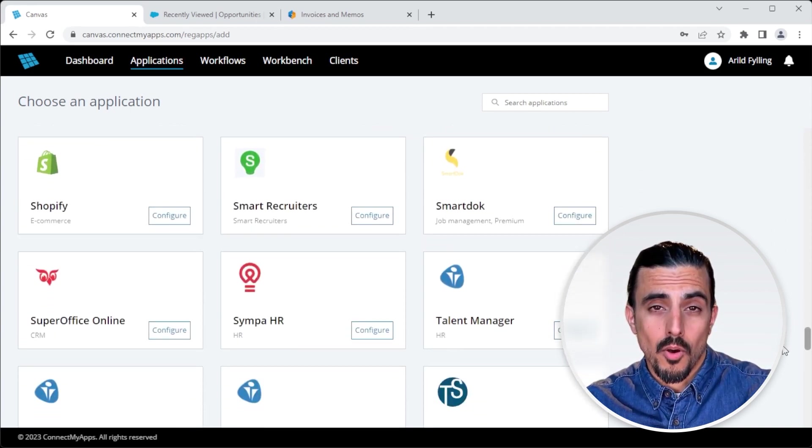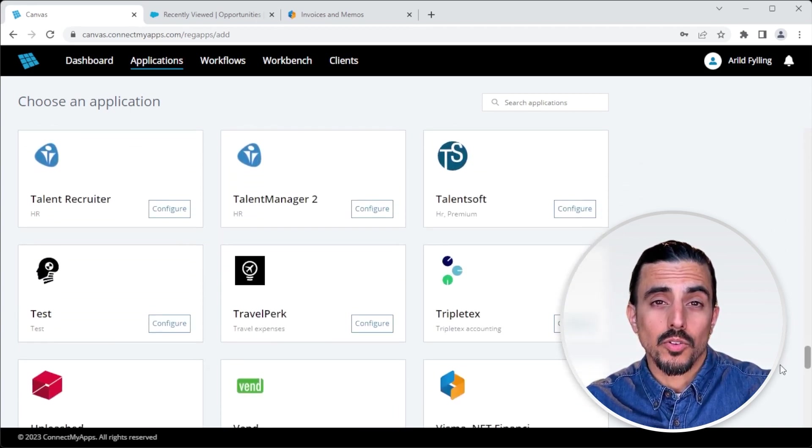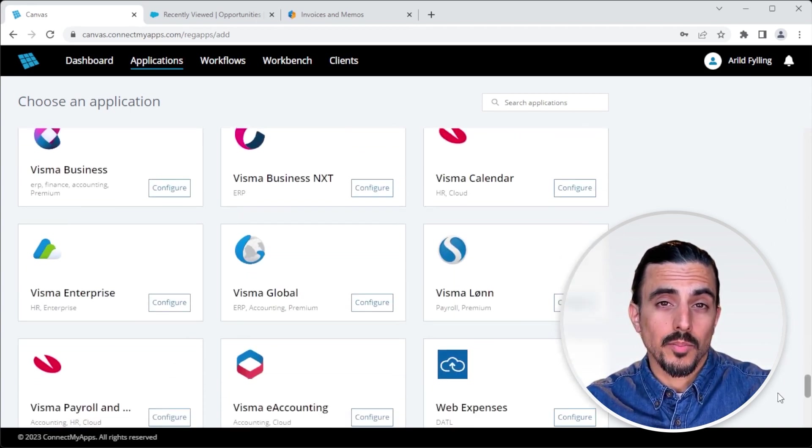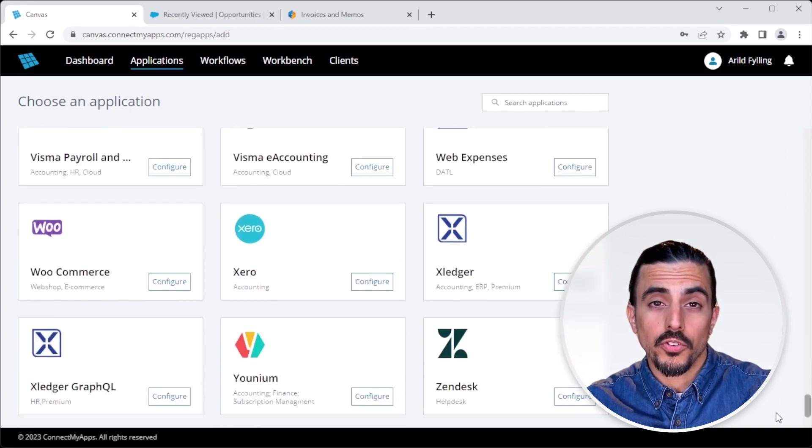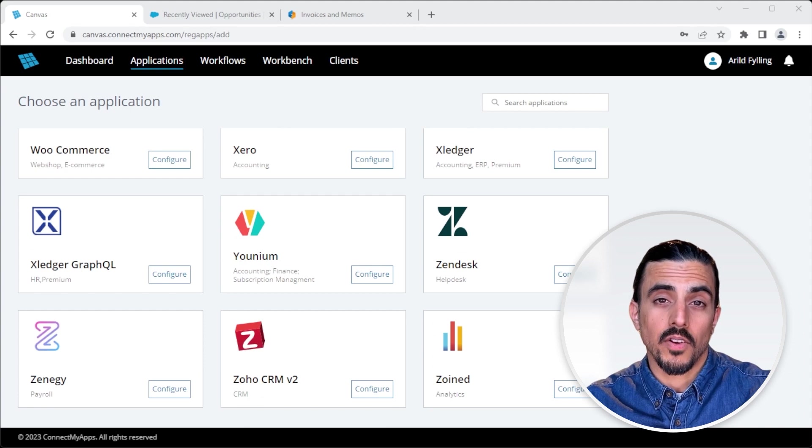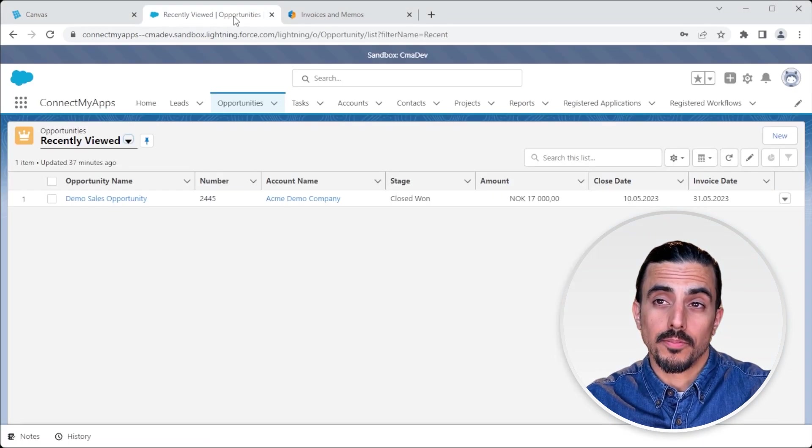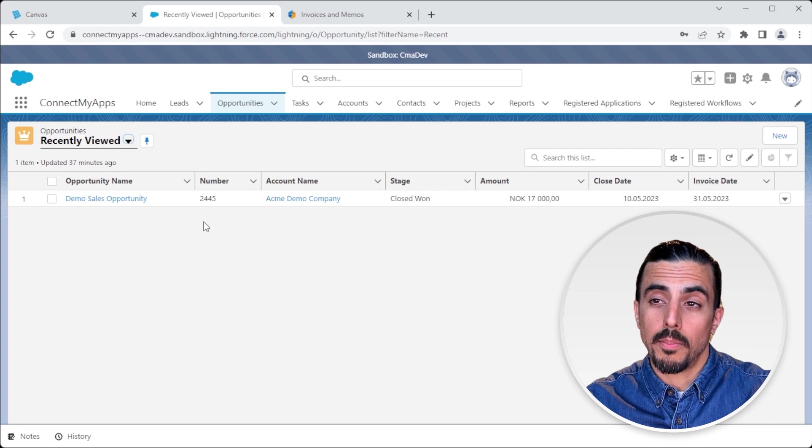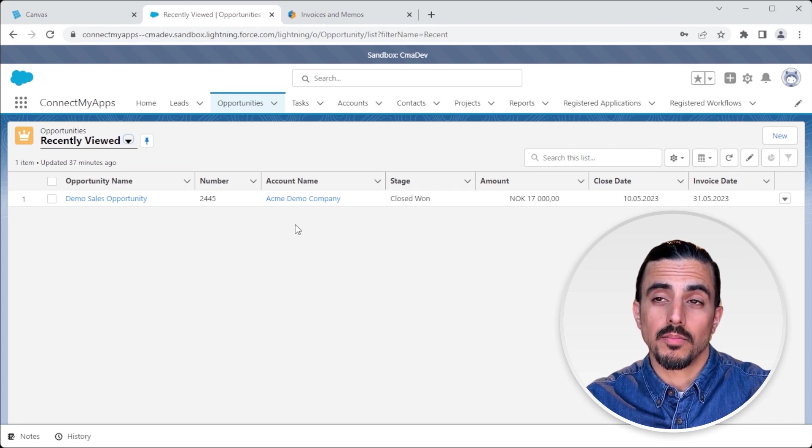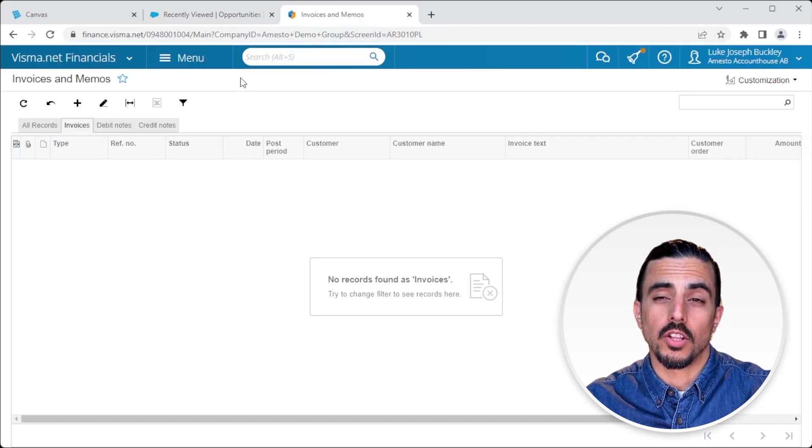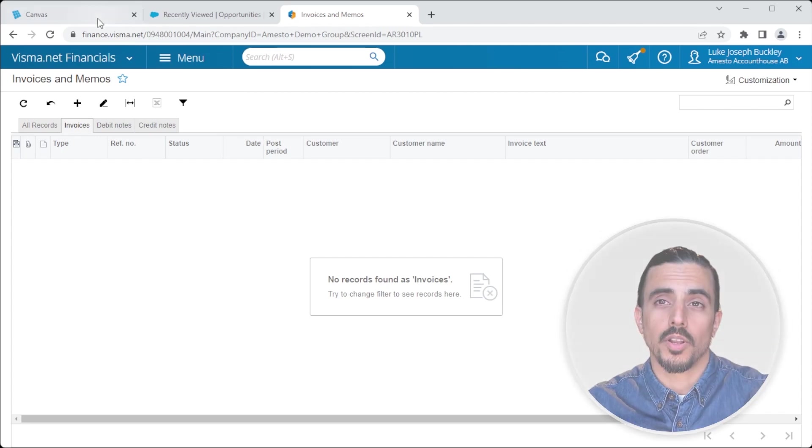For the purpose of this demo, my goal is to build an integration between Salesforce and VismaNet Financials. So I'm already logged into Salesforce, where I have an opportunity set up, and I want to fetch this and import it as an invoice into VismaNet Financials. So let's get started.